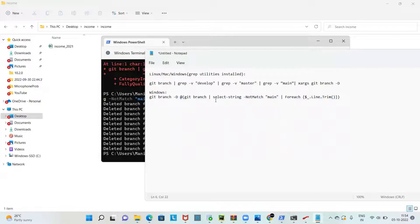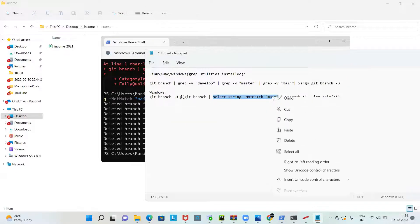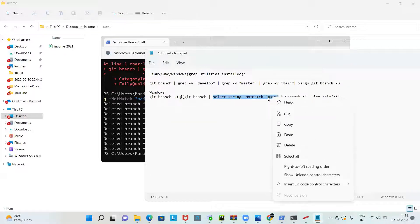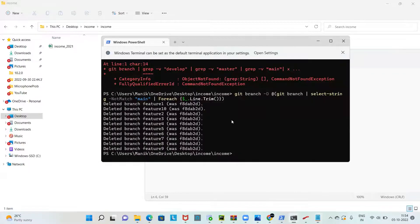Why? Because here you can exclude the branches by setting up not match. You can see I have told that don't match the main branch, so it doesn't delete the main branch but it has deleted all the remaining feature branches.